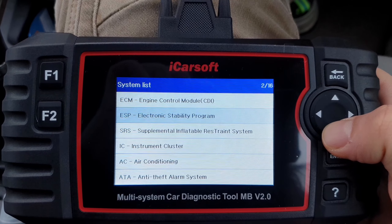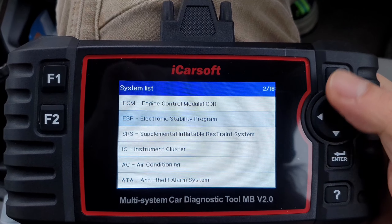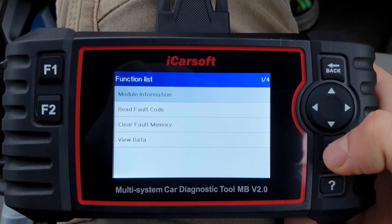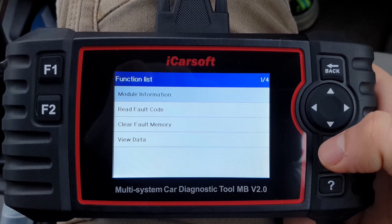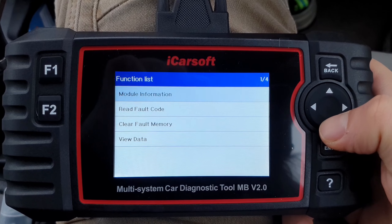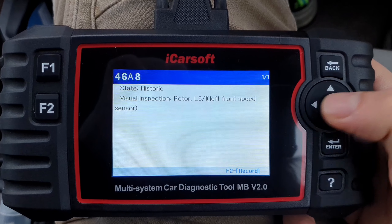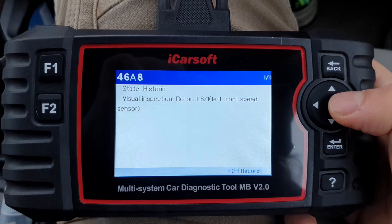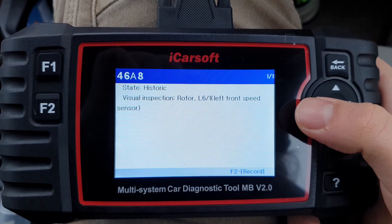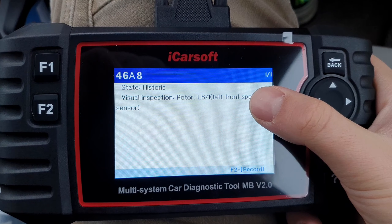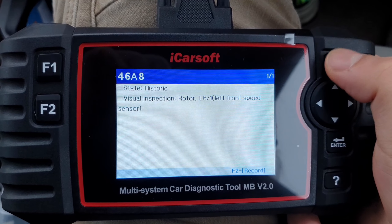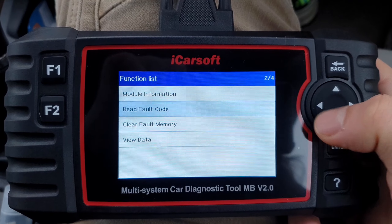What we're interested in is the stability control, meaning the ESP and ABS system. So now if I go and read the codes for the errors, it says: Rotor L6 / 1, left front speed sensor. And that's what we're interested in.